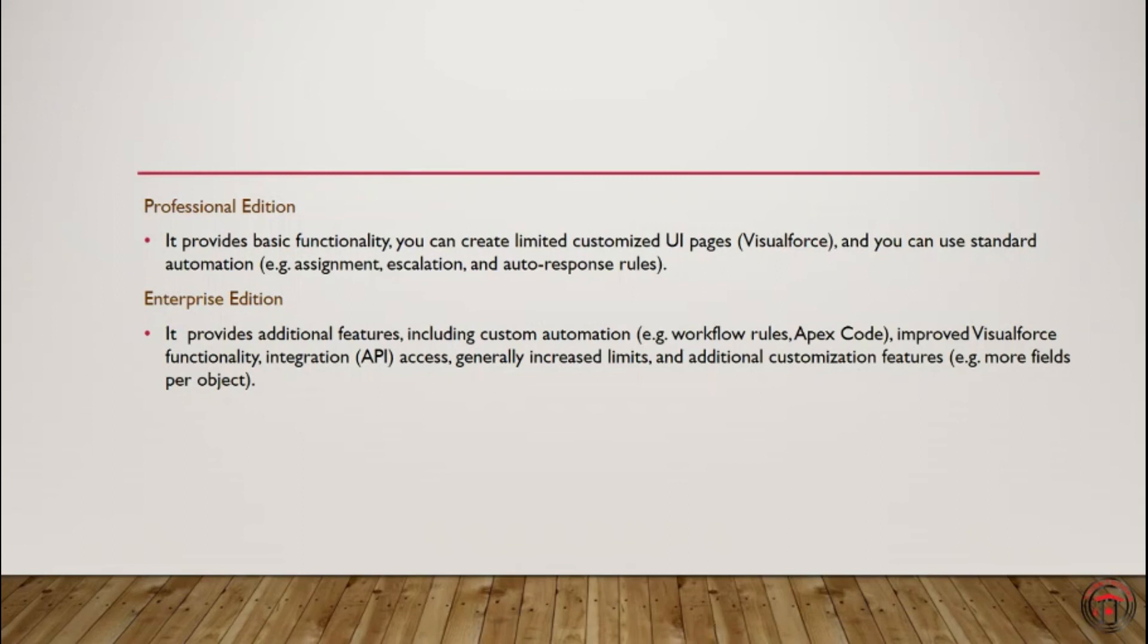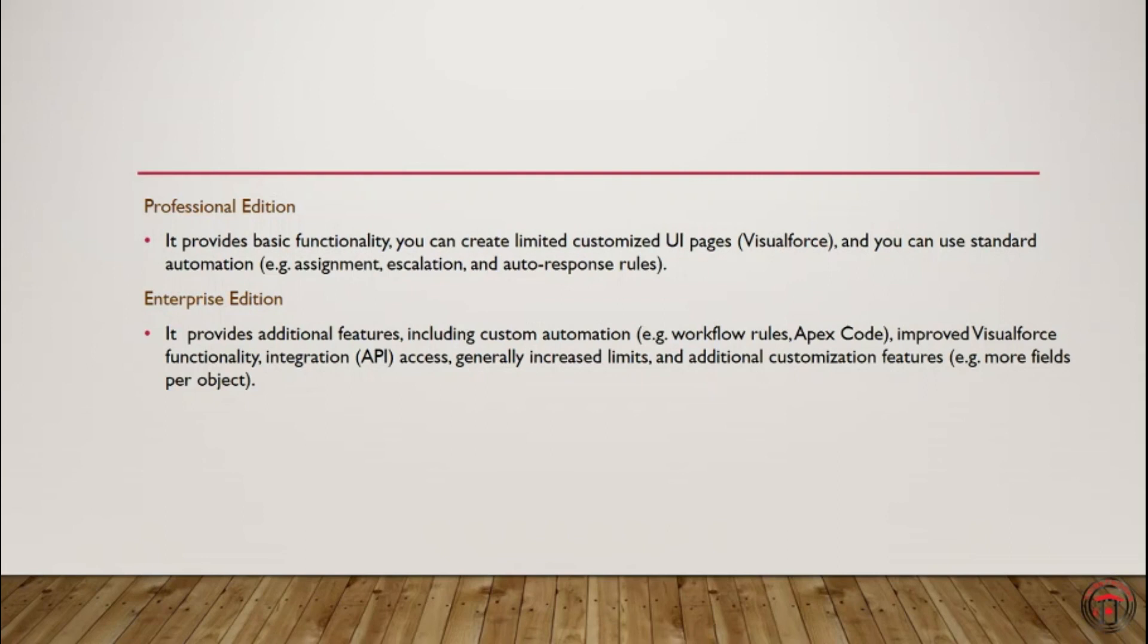So let's say you have two or three different legacy systems and you need to connect with them. This edition gives us access to that. And this edition also has more customization features like, for example, you get more fields per object compared to Professional Edition.